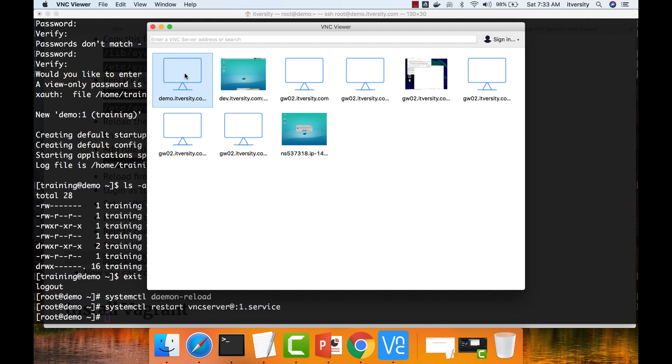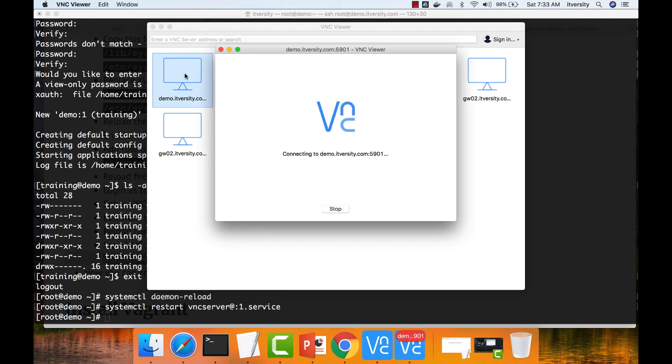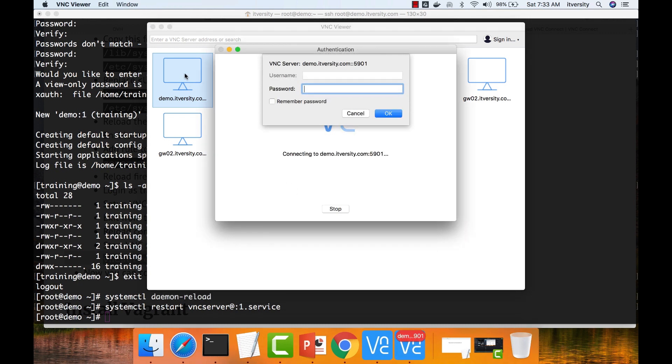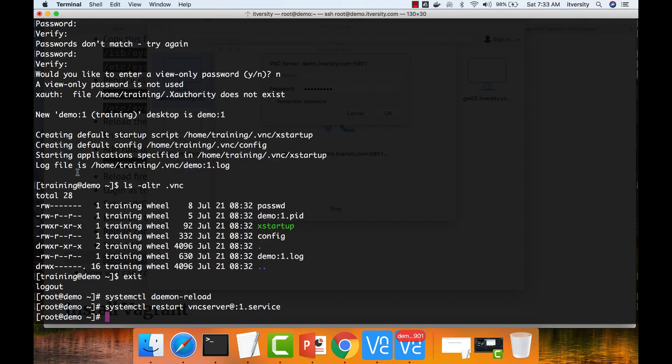Then you can double click on this and then it will prompt for the password. Then you have to enter the password which you have given for VNC server. This is different from the password which I have set up earlier when I created training user. The user which I have used to SSH or the password which I have configured for SSH is different from the password which I have configured for VNC.